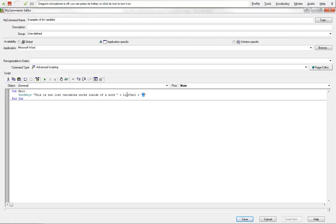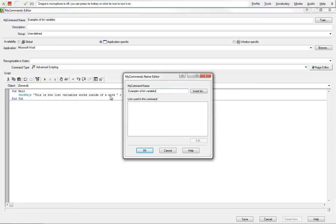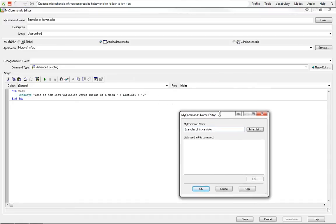So our list variables here, this is what we're going to be able to control when we call this. This is where we get into using name editor. Name editor is only used for list variables. And in this point, we're going to make a new list.